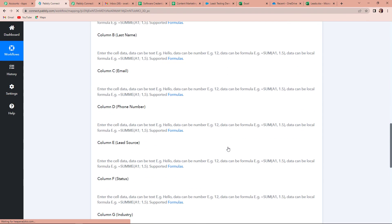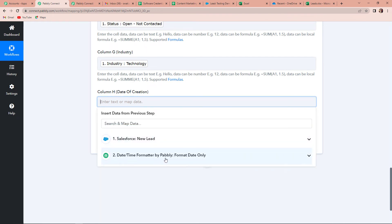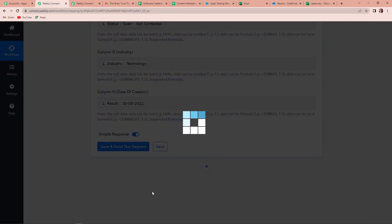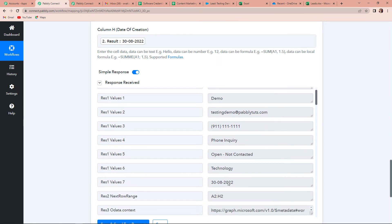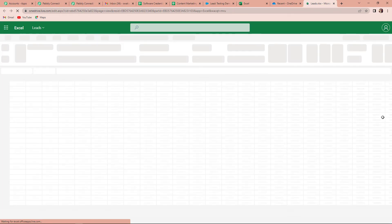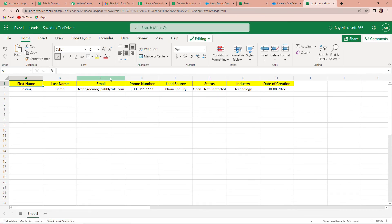Going back here, I'm going to first save this and then quickly refresh the page. Now I'm going to map the remaining information — the date of creation. I'm going to go to the second step and this is the date of creation. Once done, let's click on save and send test request. As soon as we have done that, we have received the API response, which means if this integration process was a success, this information should be added to our Microsoft Excel sheet. Let's go to our Microsoft Excel Leads sheet — I'm going to refresh the page, and yes, here you can see that we have received this information. Our integration process is a success.